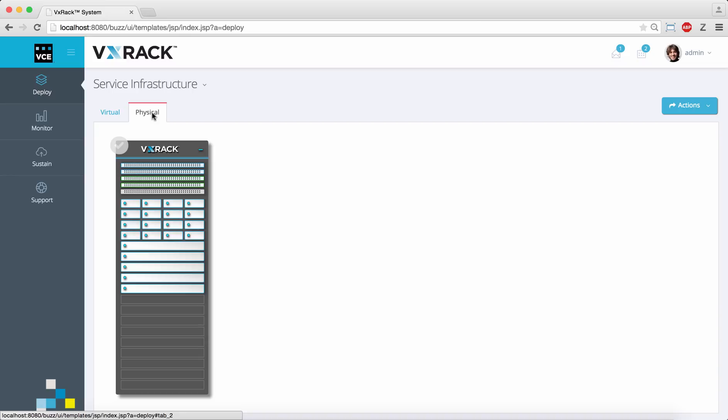The physical view shows us the VxRack nodes and switches which are powering the virtual resources. We see a pair of spine switches, top-of-rack switches, and a management switch.